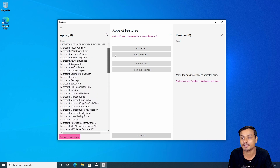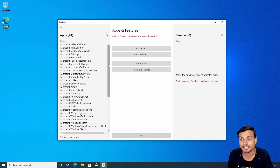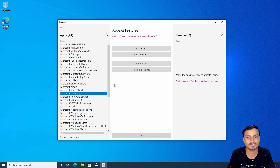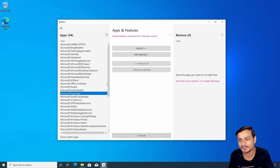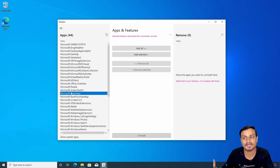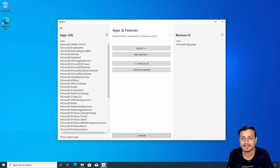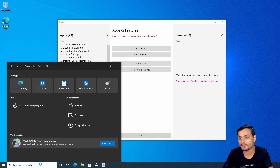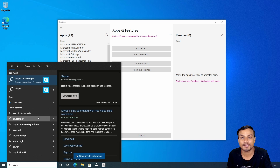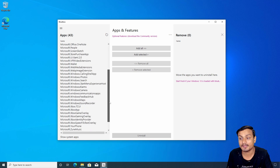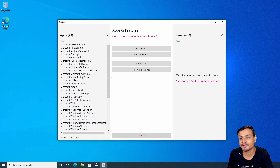Let me give you a demo of how it works. Let's say you want to uninstall Skype, which comes pre-installed. Some applications can be uninstalled manually through Windows, but some cannot — so this is where Bloatbox helps. Select the Skype application, click 'Add Selected', then click 'Uninstall'. It will uninstall that application, and Skype will be gone.